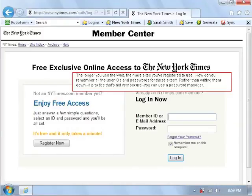The longer you use the web, the more sites you've registered to use. How do you remember all the user IDs and passwords for these sites? Rather than writing them down, a practice that's not very secure, you can use a password manager.